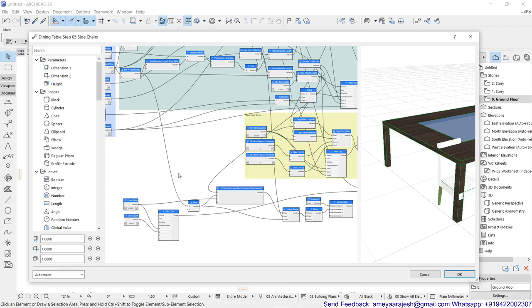Now it is time to add the chair and the dinner plate along with the dinner mat so that we can complete the entire dining table set.